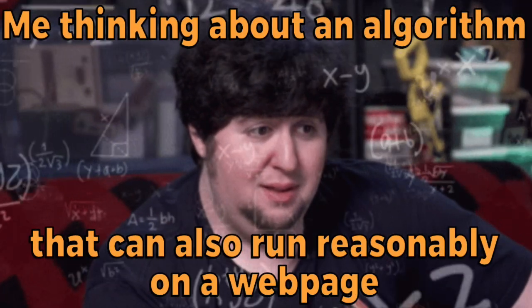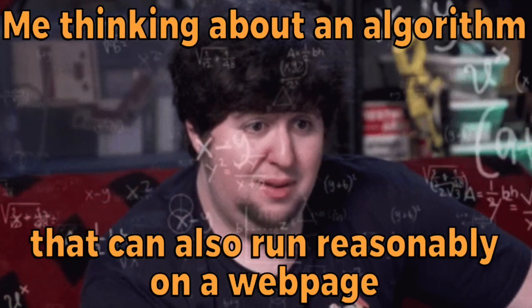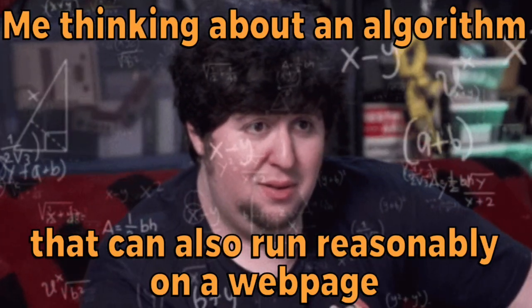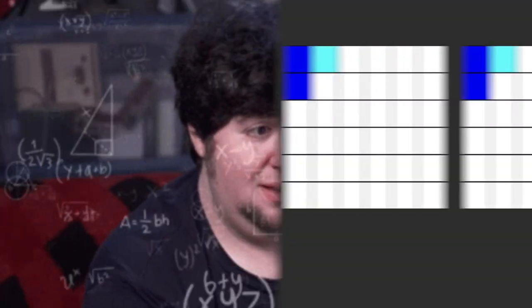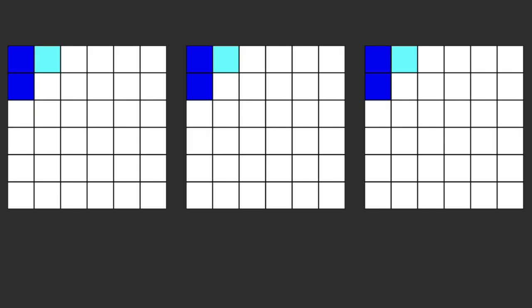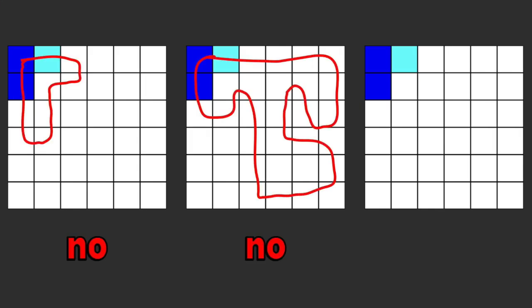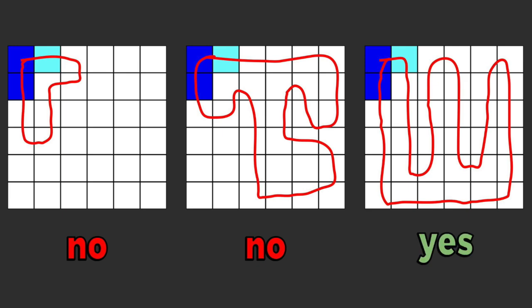The method I used was a depth first search with backtracking. This allows for the AI to check all possible paths that the snake can take and choose the one where the most nodes are touched.